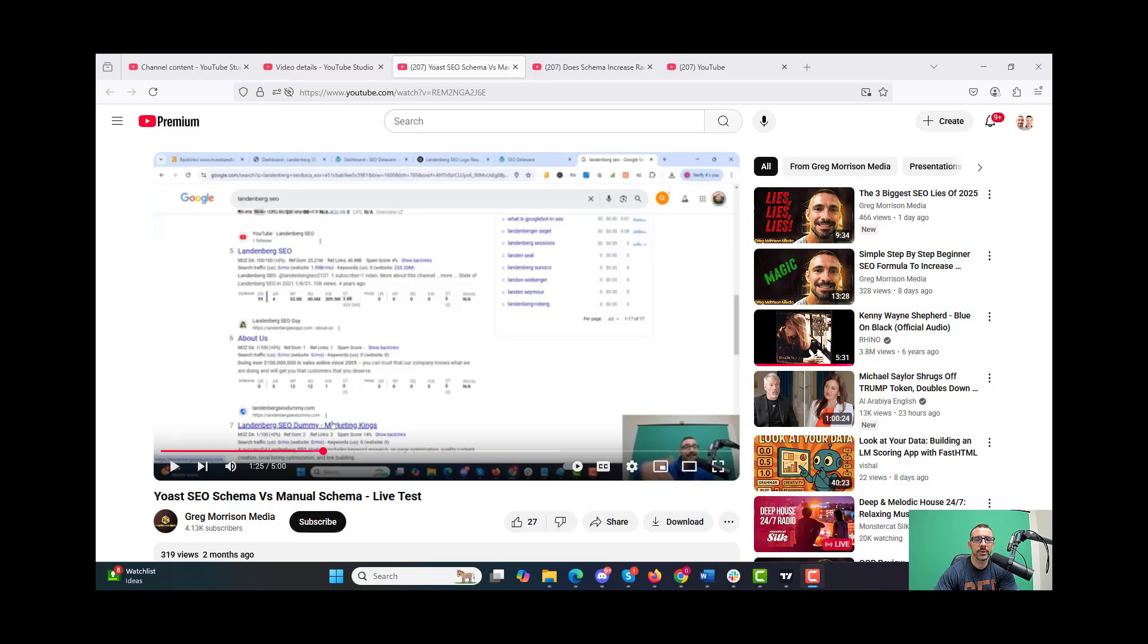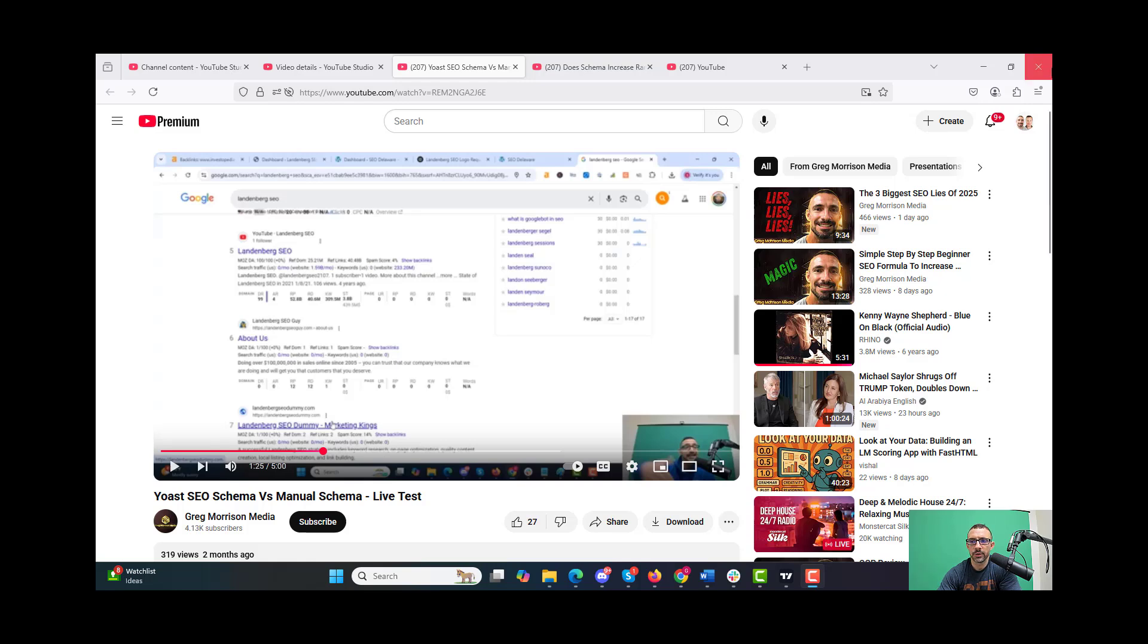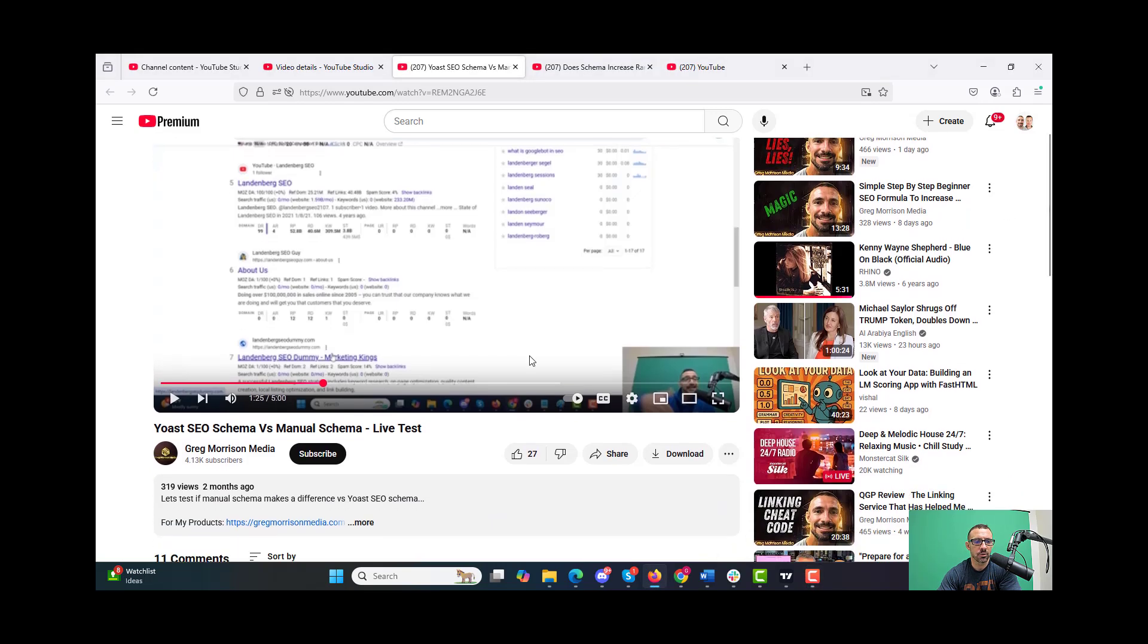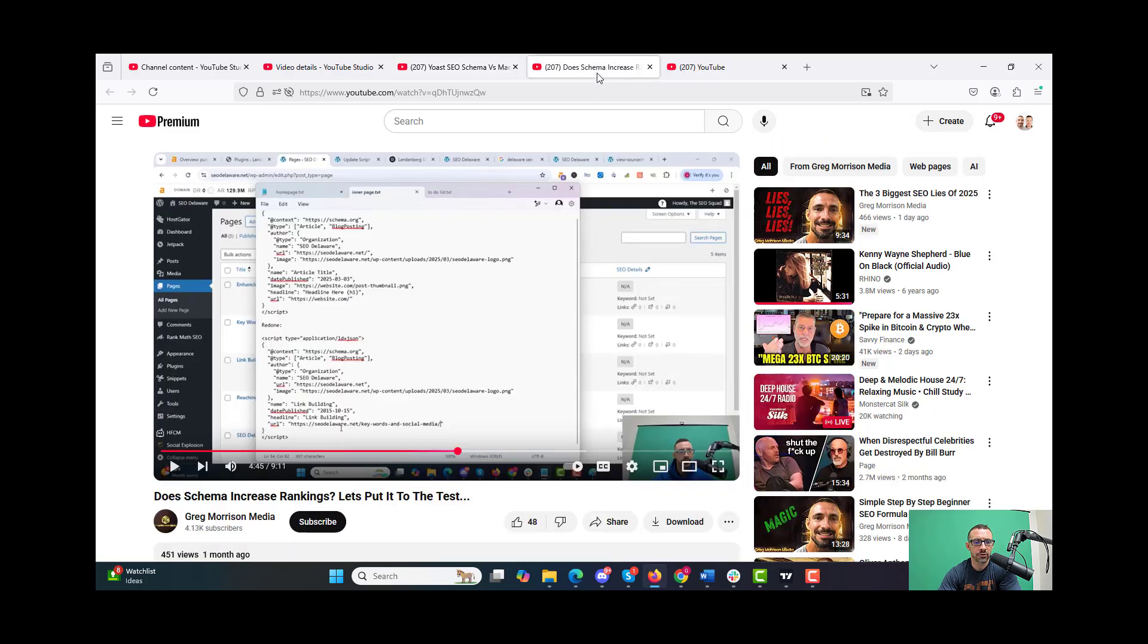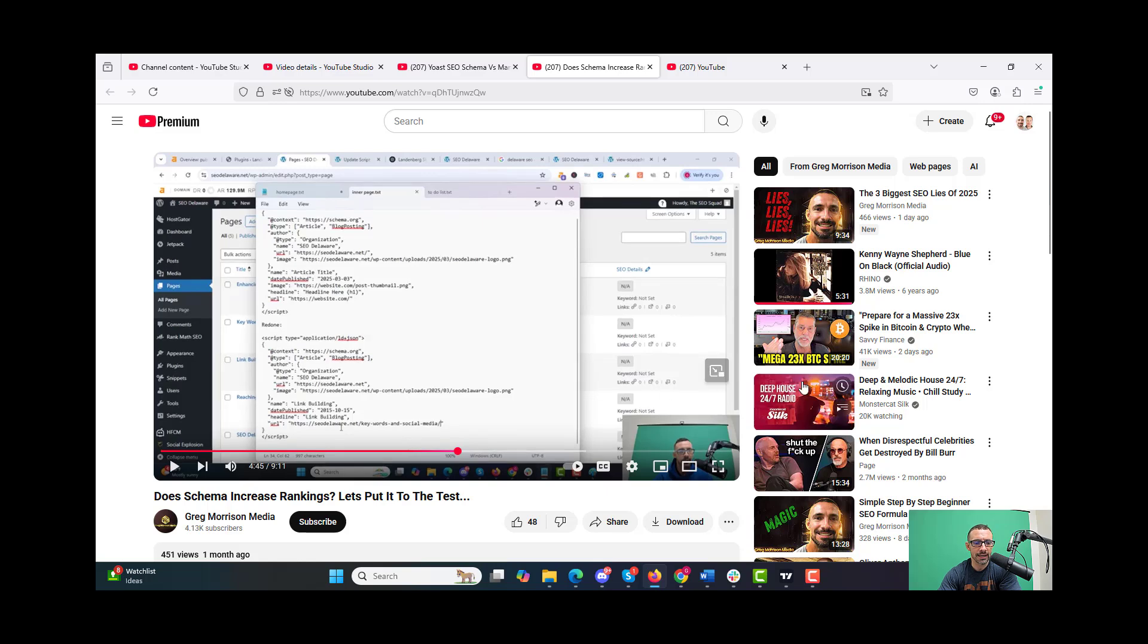All right, so let's go into the test results for the schema test we did. We did two different tests - the first test on Yoast schema versus manual schema about two months ago, and the second test on does schema increase rankings, which was one month ago.